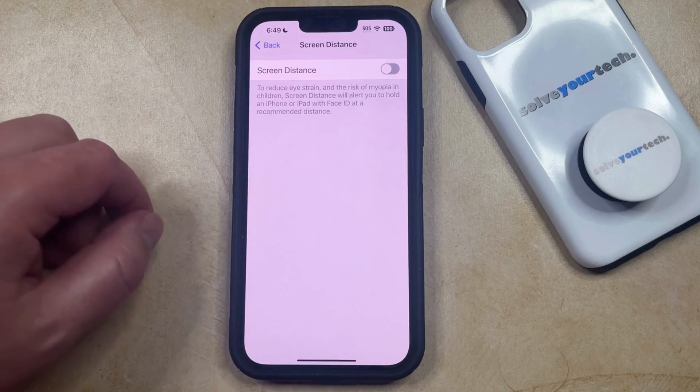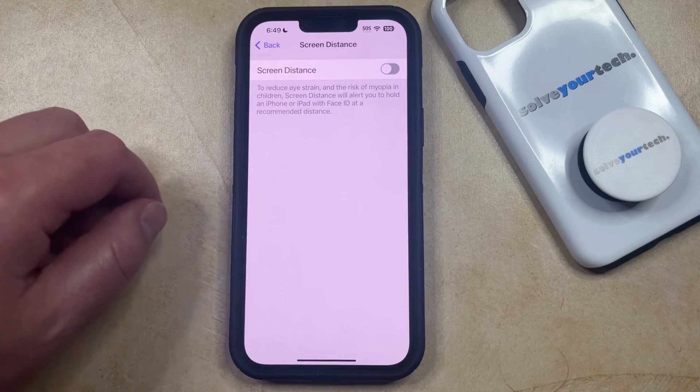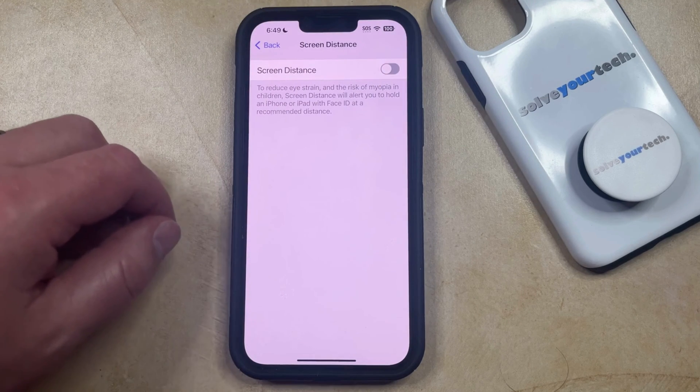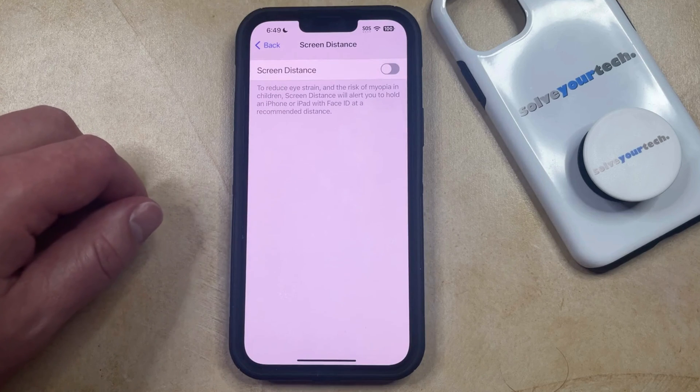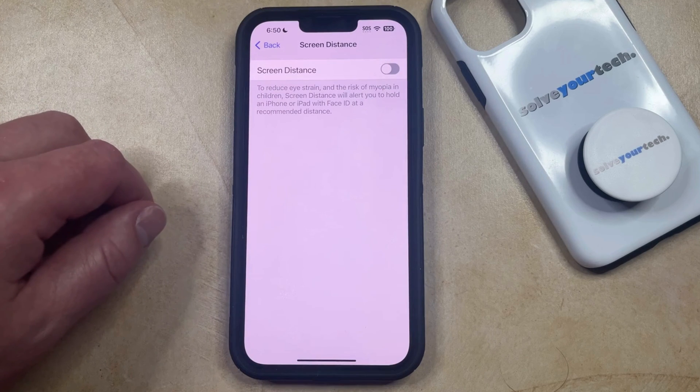Now you're no longer going to see that warning that pops up if your phone is too close to your face for an extended period of time.